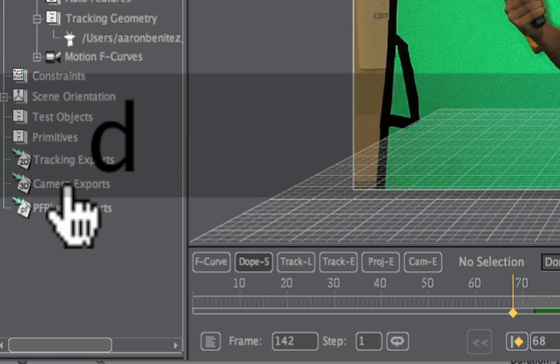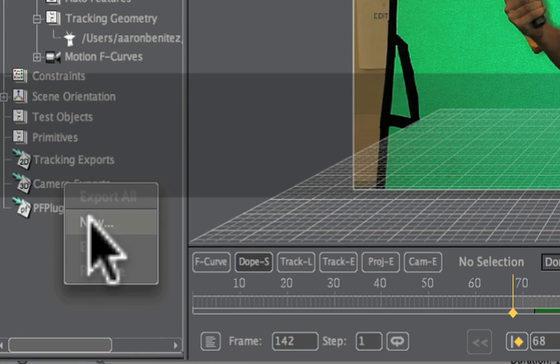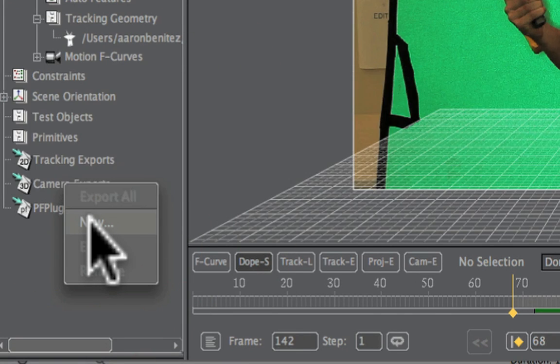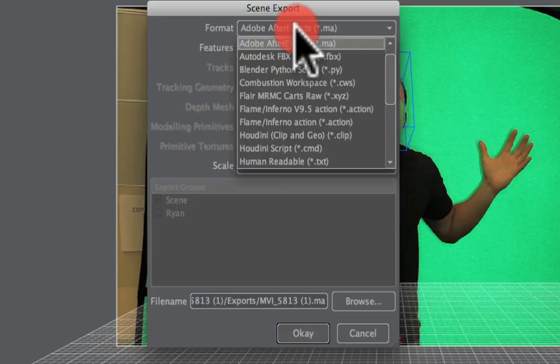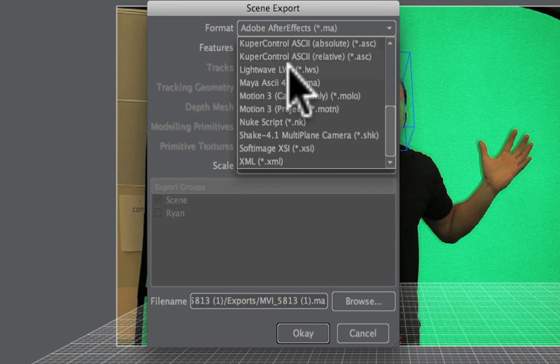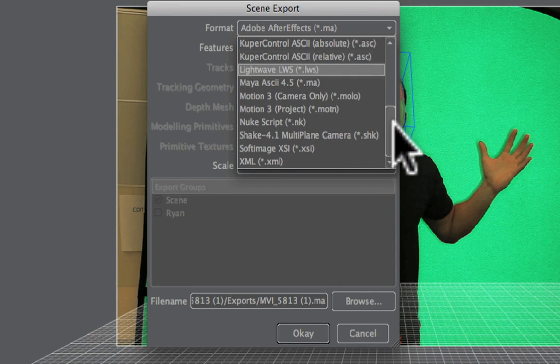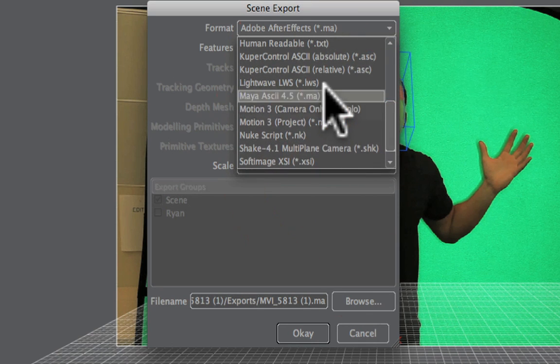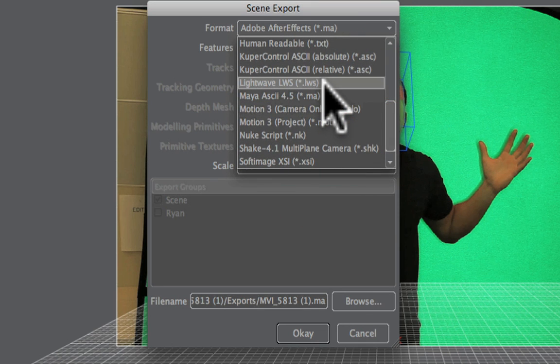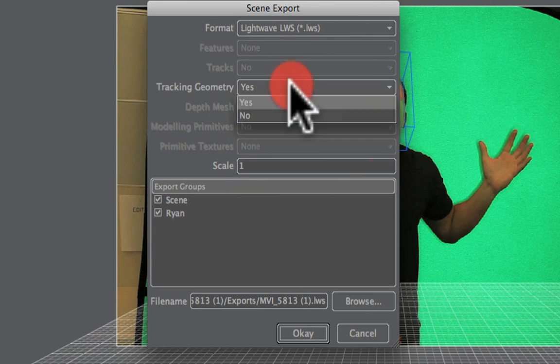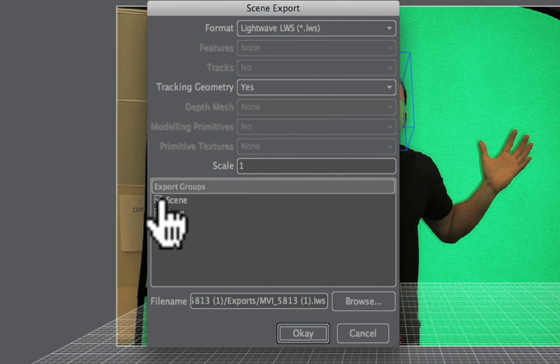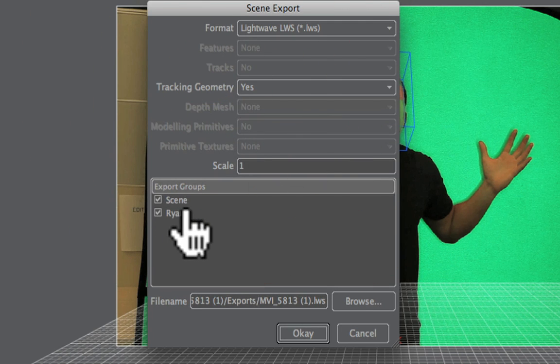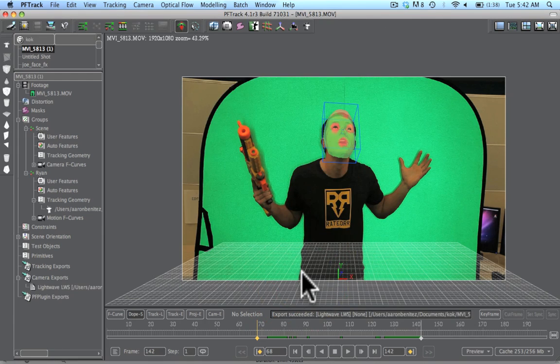So what we're going to do here now is export this. Let's right click here over on our camera exports. We're going to go New, and then we're going to send this out to any 3D program. I like to use Cinema 4D. There actually is an export setting for Cinema 4D, so we're going to use LightWave .lws here. And we're going to export the tracking geometry, that's selected as yes. And you can see here we have the camera export and the tracking geometry export. So there we have it. Just hit OK. And now we're ready to bring that into Cinema 4D.